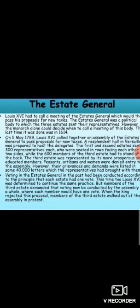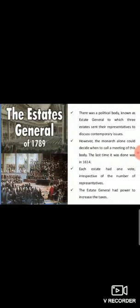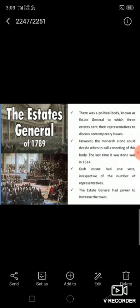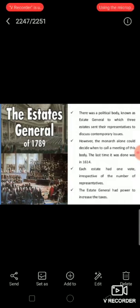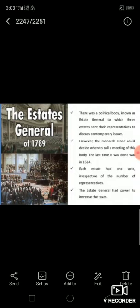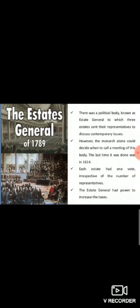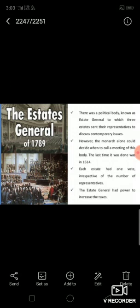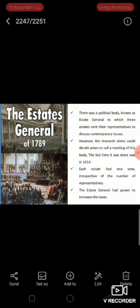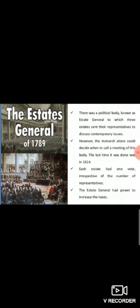Voting in the assembly was to be conducted on the principle of each state having one vote. Louis XVI was determined to continue the old practice of one state, one vote. The members of the third estate demanded that voting now be conducted on the democratic principle of one member, one vote. When the king rejected the proposal, members of the third estate were disappointed and walked out of the assembly in protest.